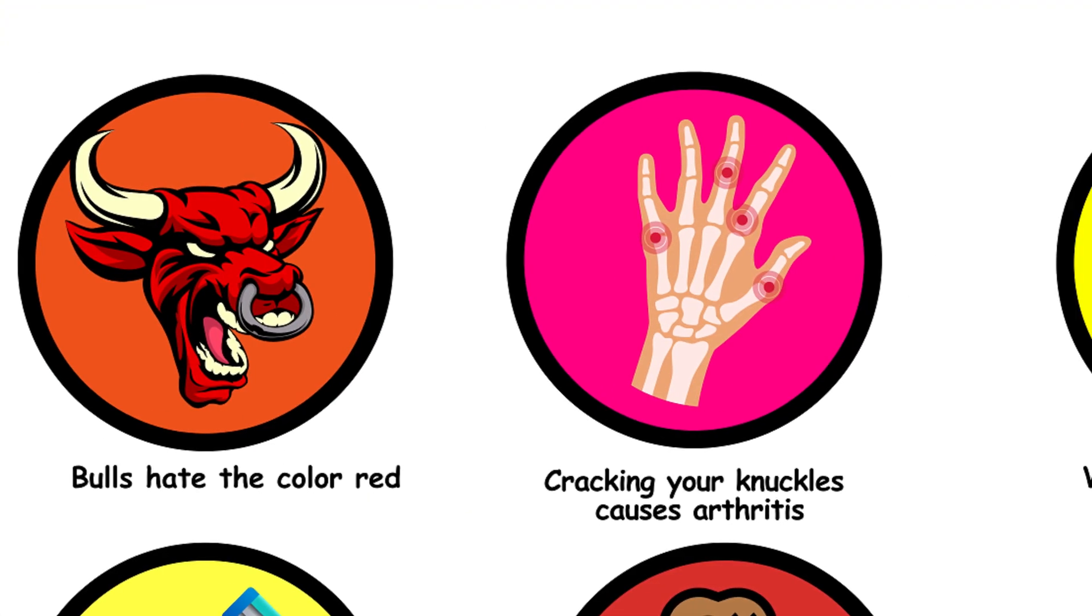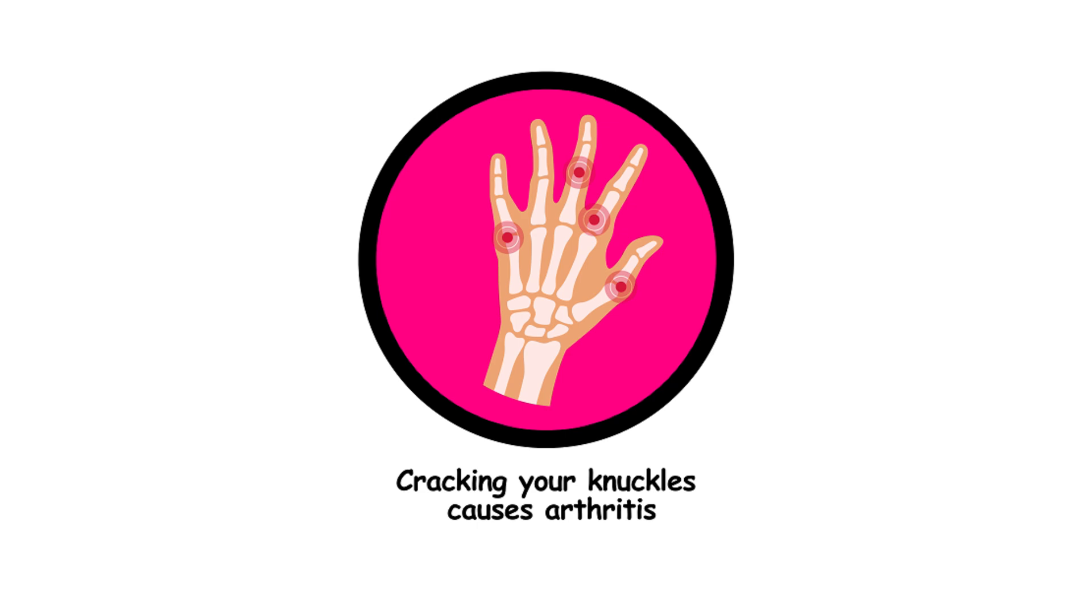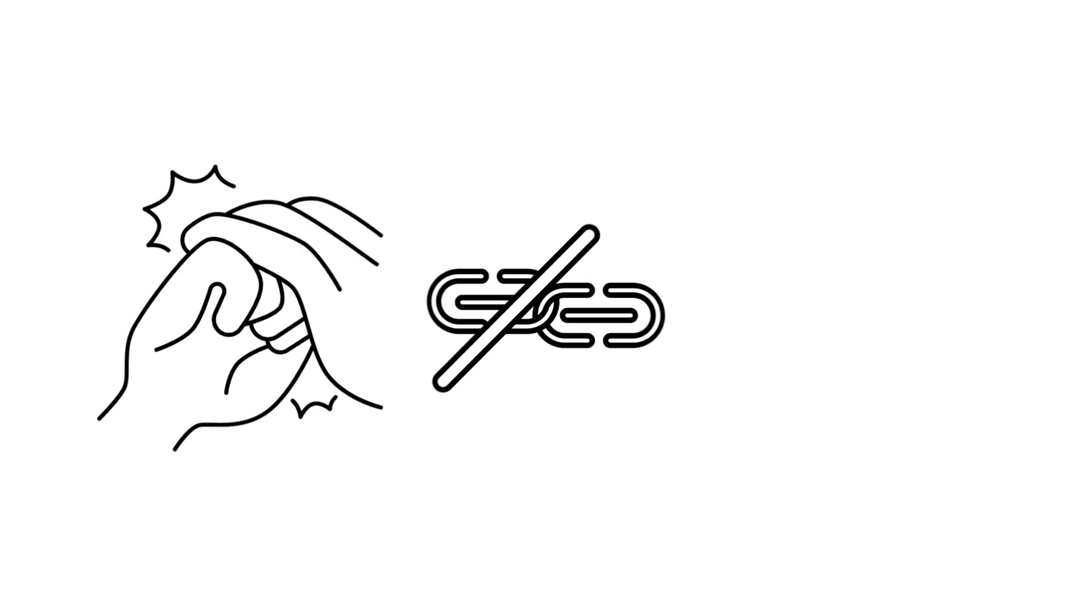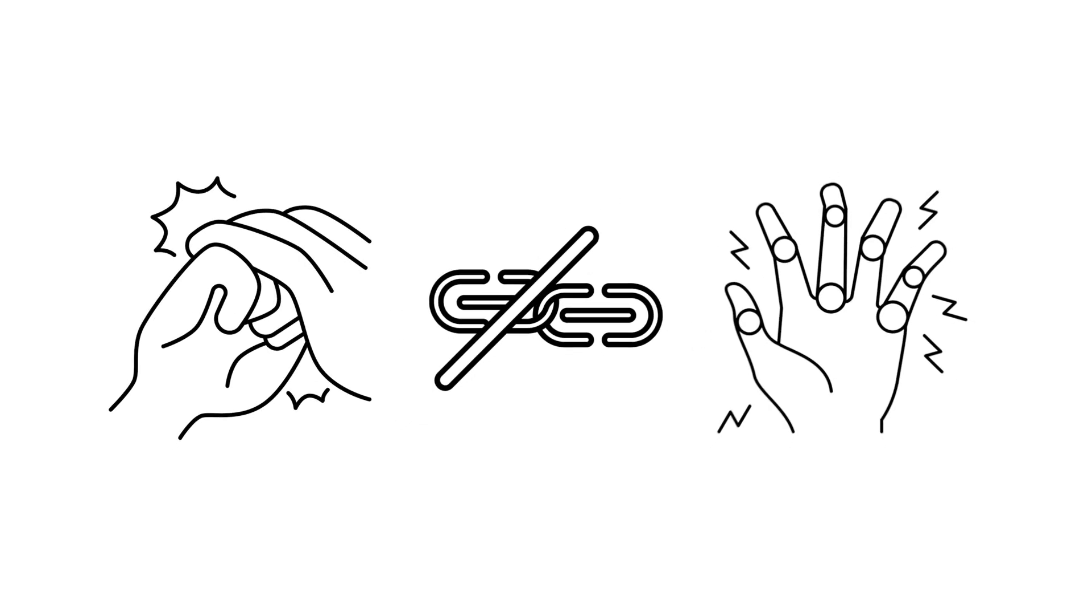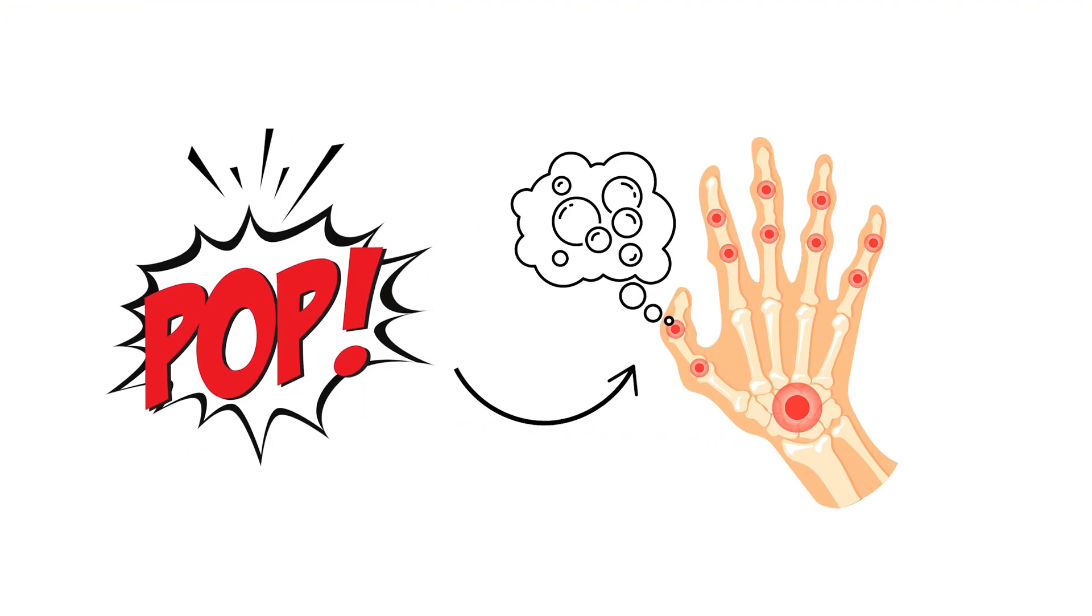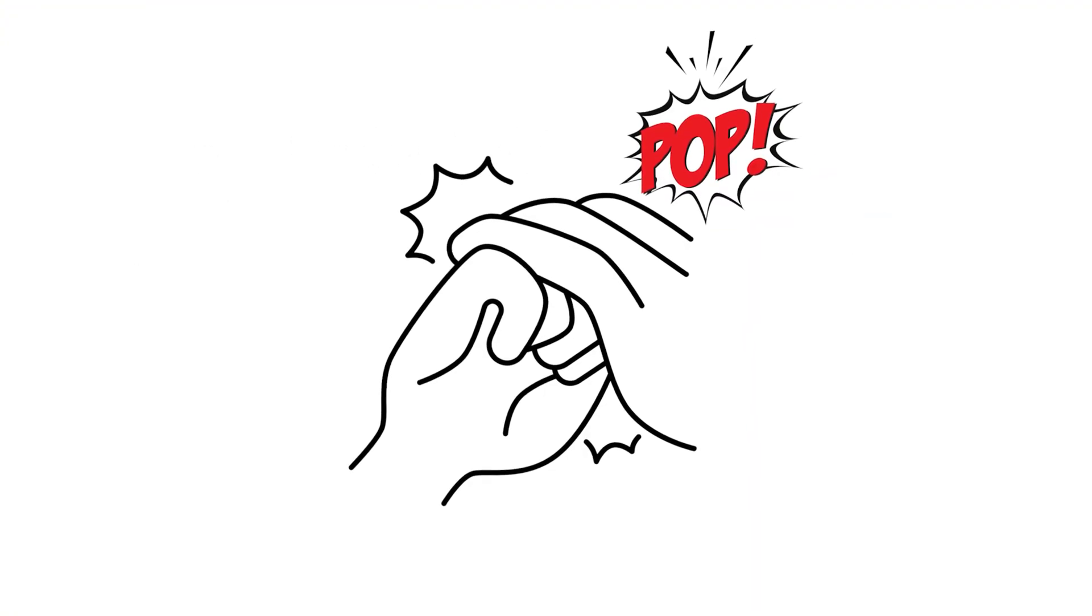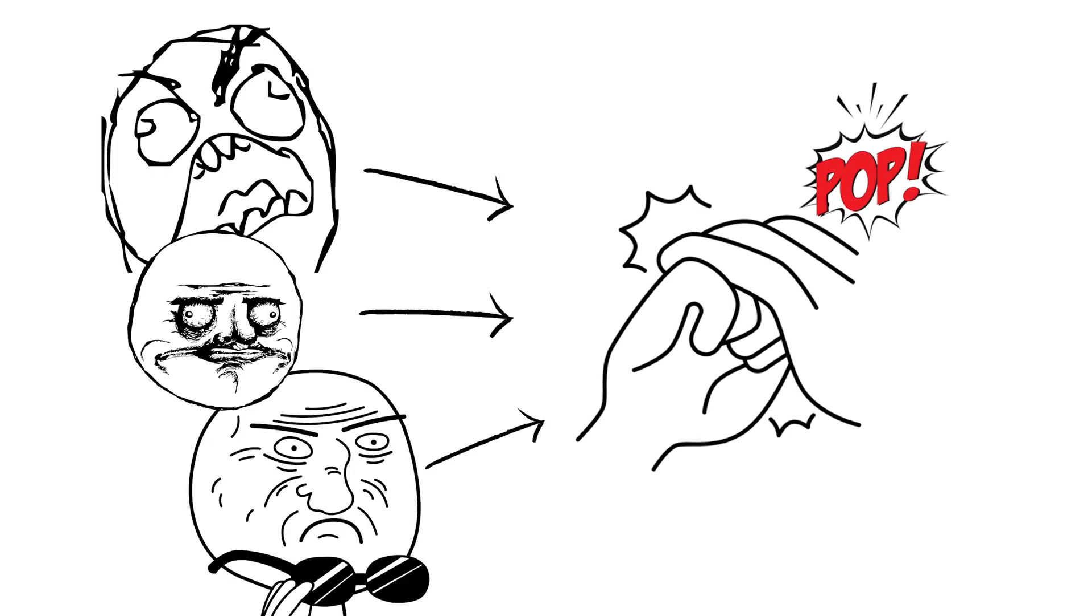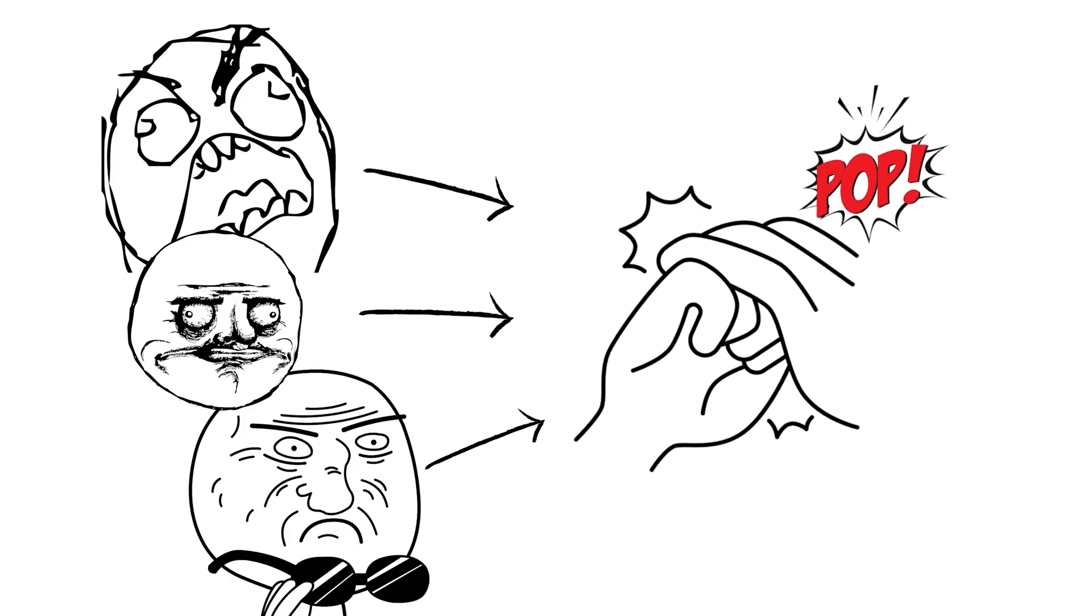4. Cracking your knuckles causes arthritis. There's no link between knuckle cracking and arthritis. The popping sound is just gas bubbles in the joints. So crack away, but be prepared for annoyed looks from people who can't stand the sound.